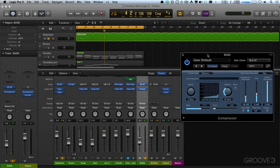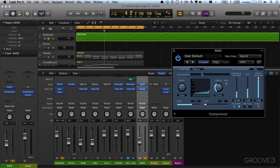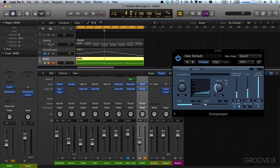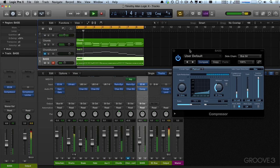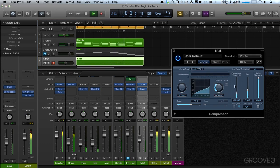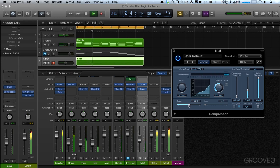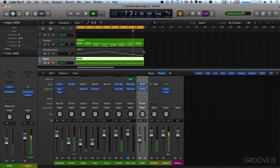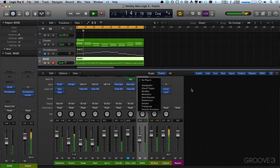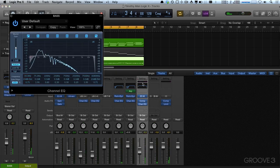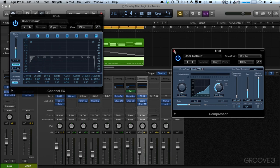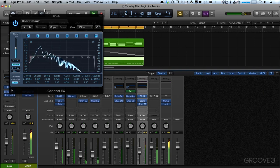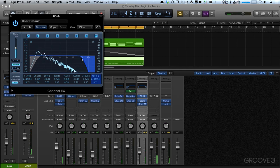The different compressor models have very different release characteristics for sidechaining, so you really just want to flick through them and see which one is going to work for your type of track. There's also a new meter in Logic X which pops up the sidechain signal. So for our bass, I'm gonna roll off a bit of that top end.